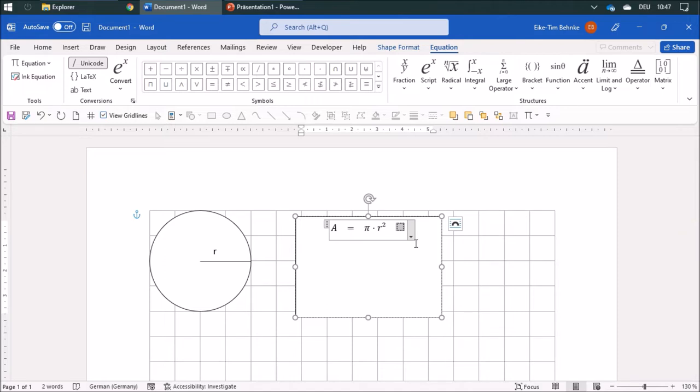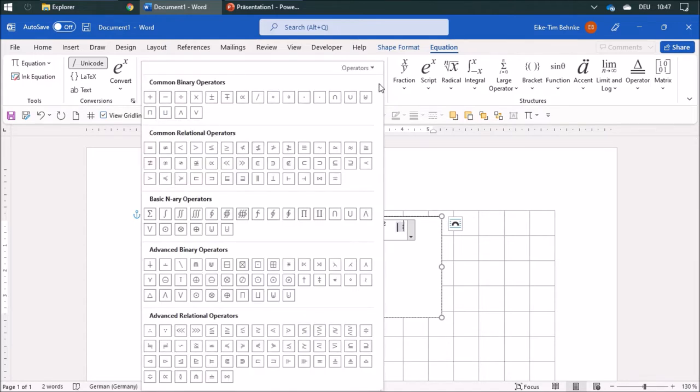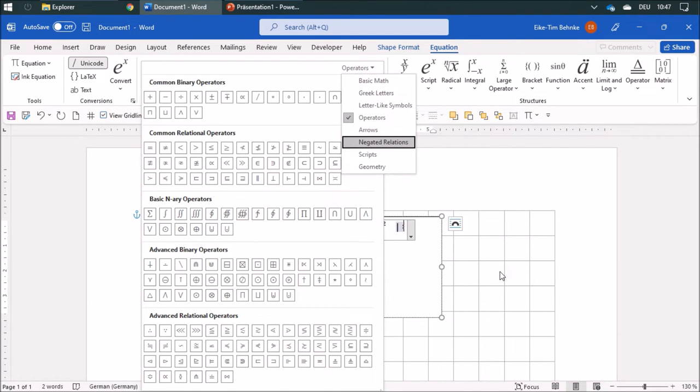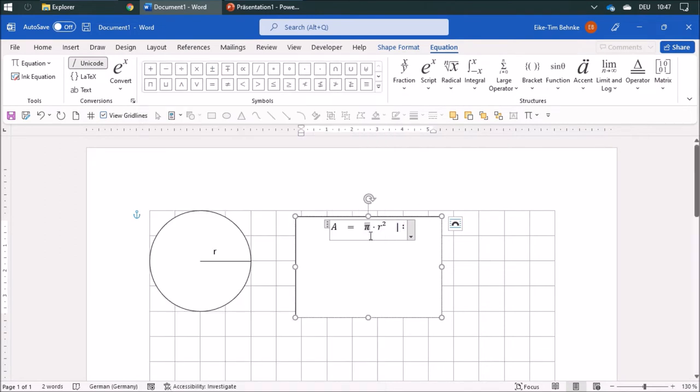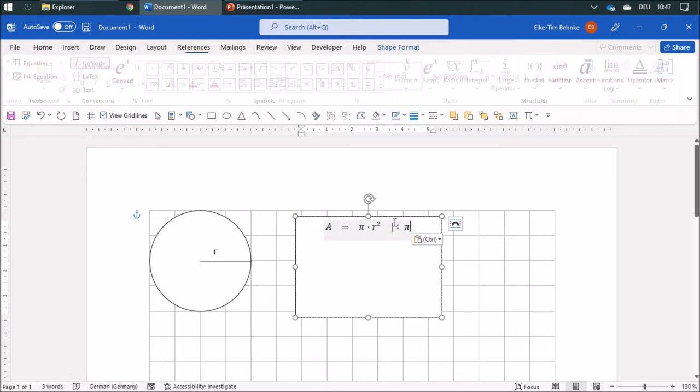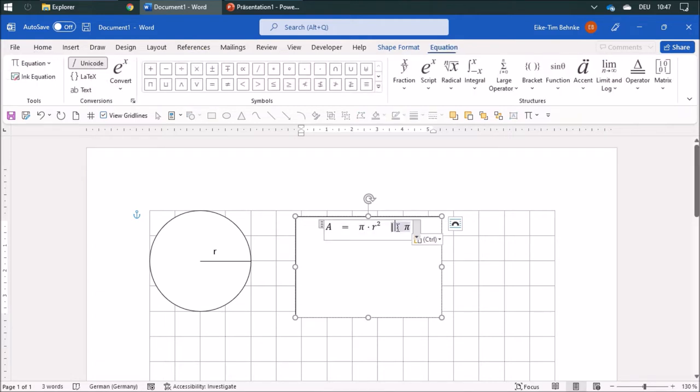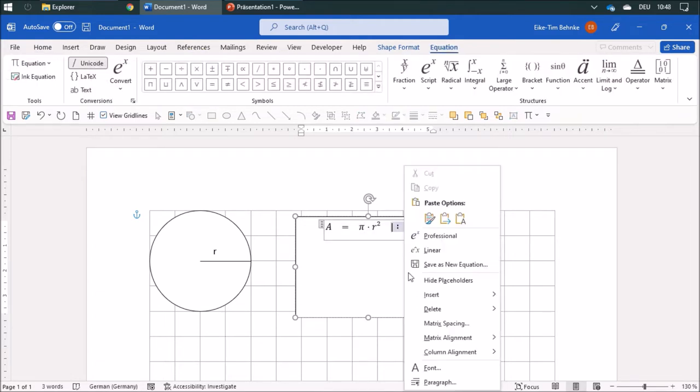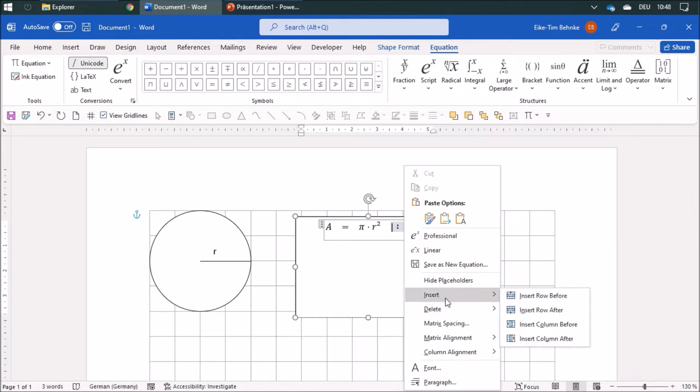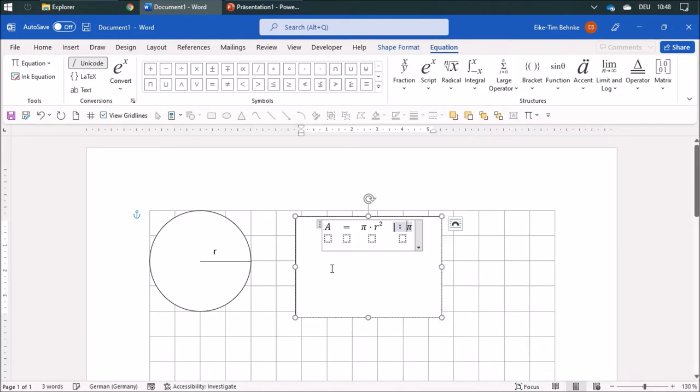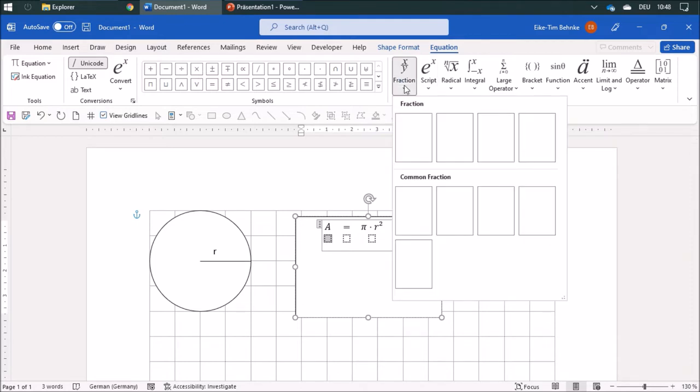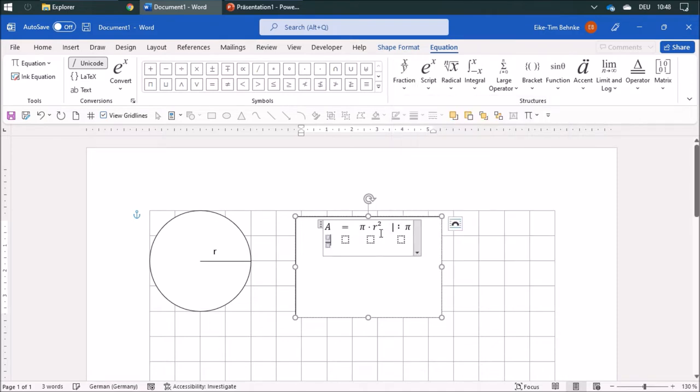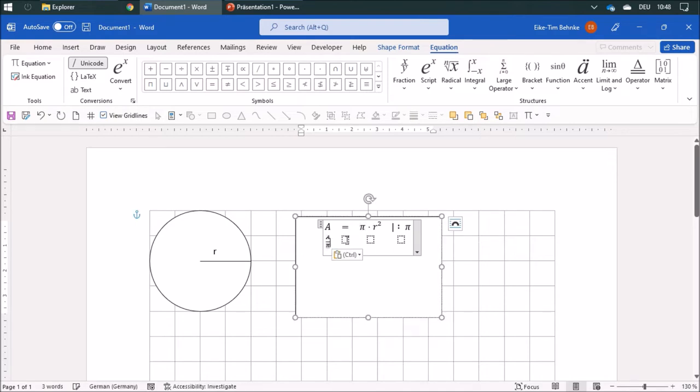I can copy pi over here and insert it. I'll insert another row, and now I'm gonna write A divided by pi, and I'm gonna use a fraction. I prefer the small fractions because they look a little bit better, so I'm gonna copy pi, and this equals...